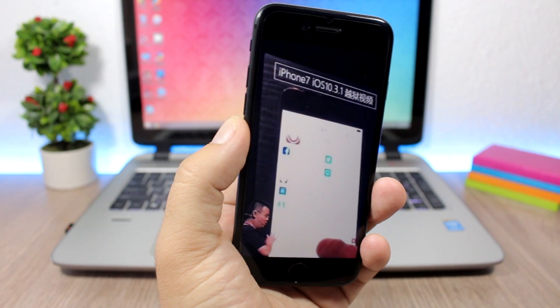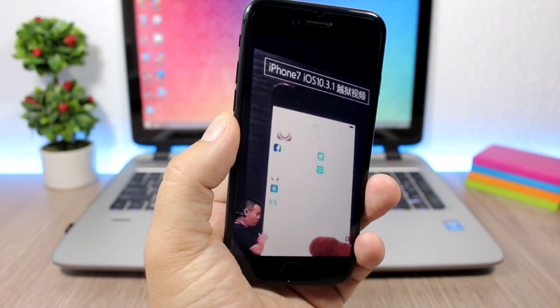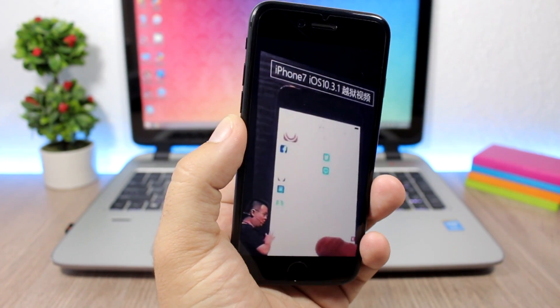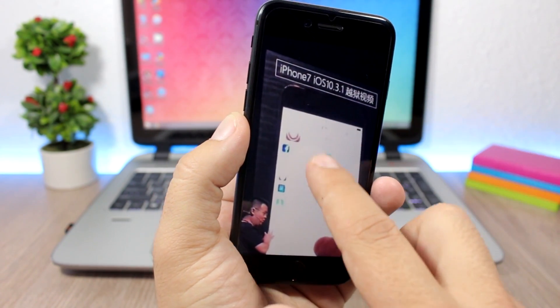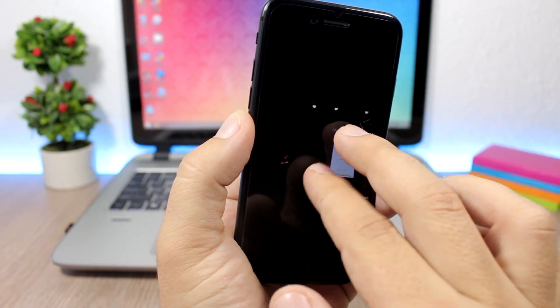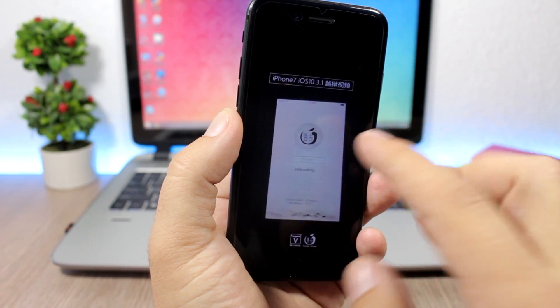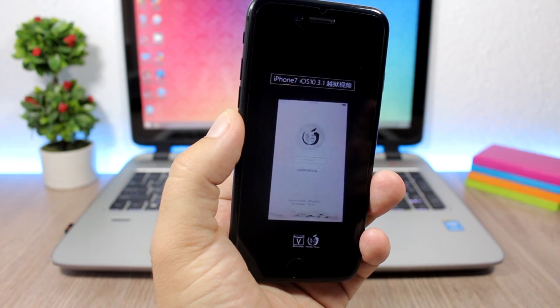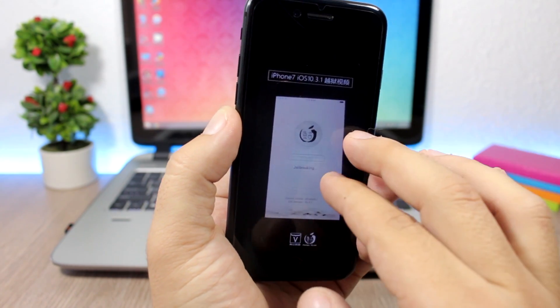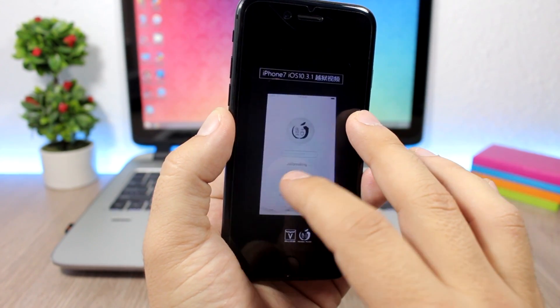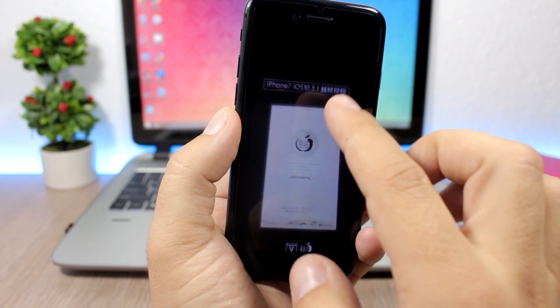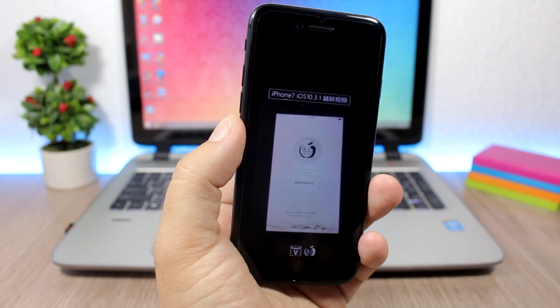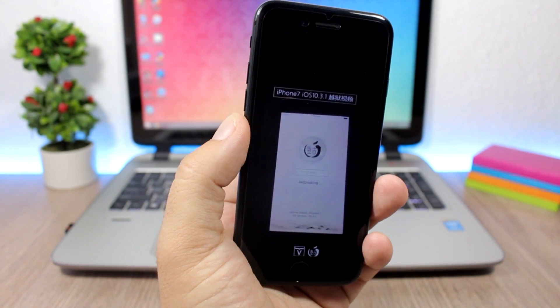And we have another picture here of the jailbreak app doing its work. So you can see right now at the moment that the picture was snapped it was jailbreaking the iPhone. We can see here it says jailbreaking and it's an iPhone 7 on iOS 10.3.1. This is really really amazing.